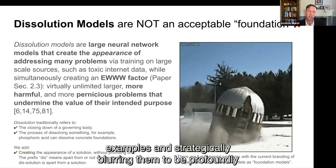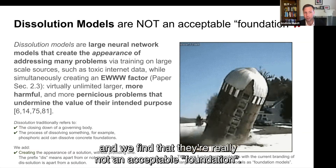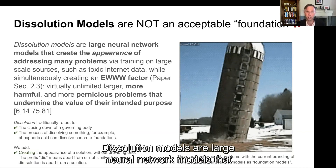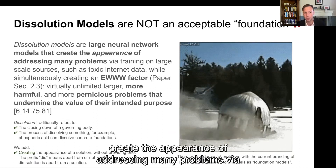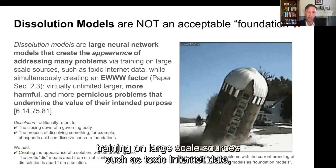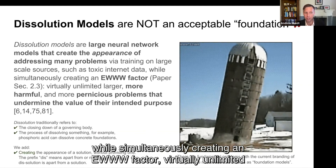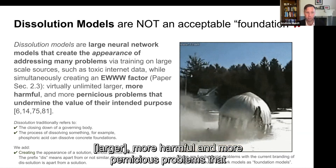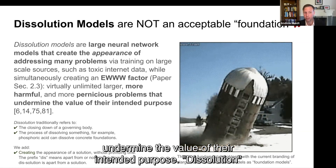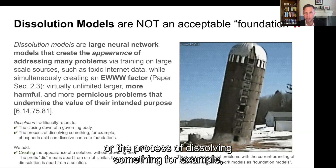"Dissolution models" is our term, and we find that they're really not an acceptable foundation. Dissolution models are large neural network models that create the appearance of addressing many problems via training on large-scale sources such as toxic internet data, while simultaneously creating virtually unlimited, longer, more harmful, and more pernicious problems that undermine the value of their intended purpose. Dissolution traditionally refers to the closing down of a governing body or dissolving something — for example, phosphoric acid can dissolve concrete foundations. We add: creating the appearance of a solution without providing one. The prefix "dis" means apart from or not similar; thus a dissolution is apart from a solution.